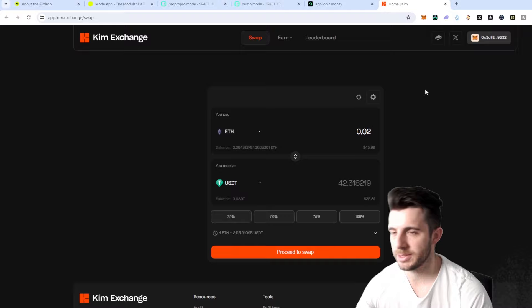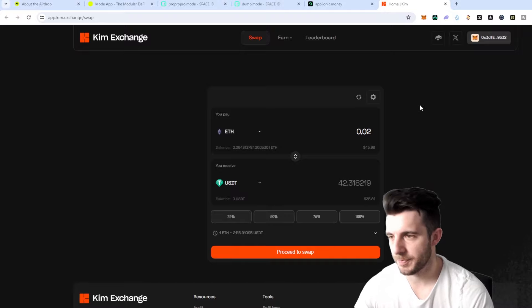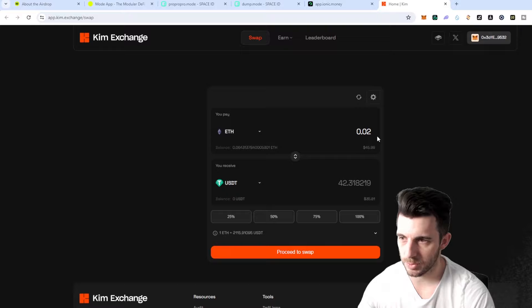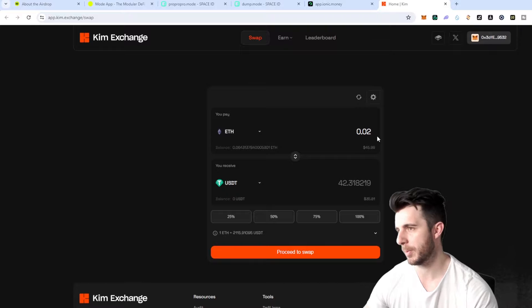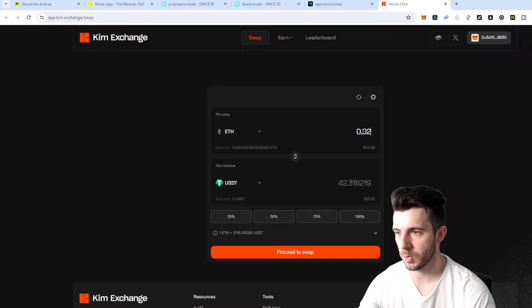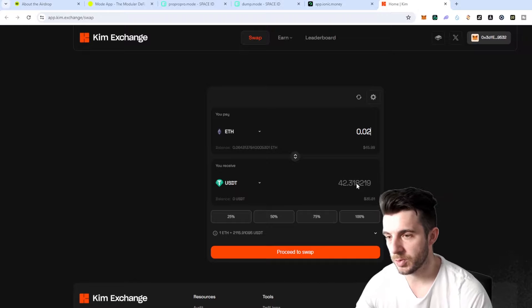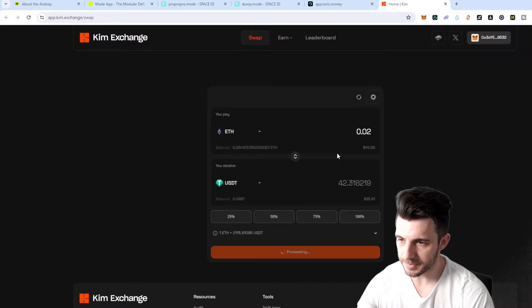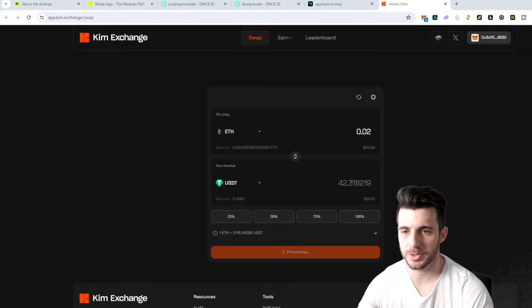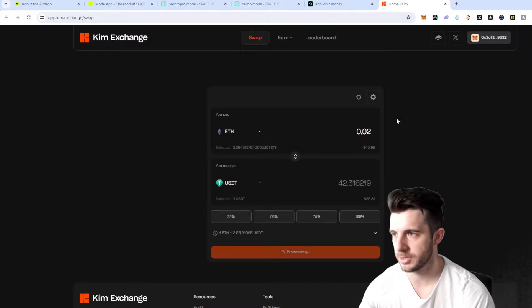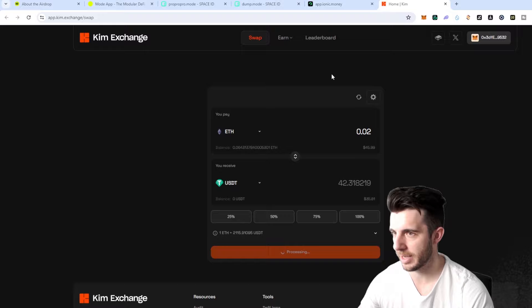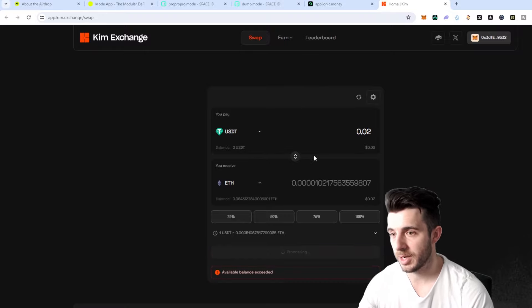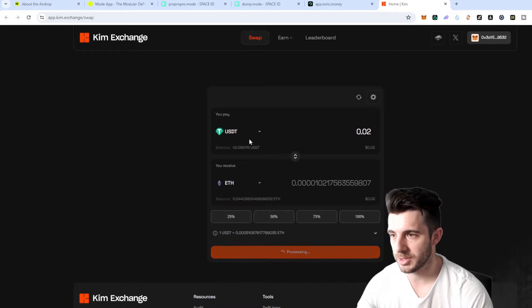Next up you'll want to go to Kim Exchange which is basically their DEX. So I actually bridged 0.1 Ethereum I think to Mode Network which actually you should do first which I'll show you shortly. So here you just want to do a swap. I'm just going to swap some Ethereum to USDT here. That will pop up in your wallet and you just confirm the transaction and you just do a couple swaps like this and show you're interacting with their dApps and so on.